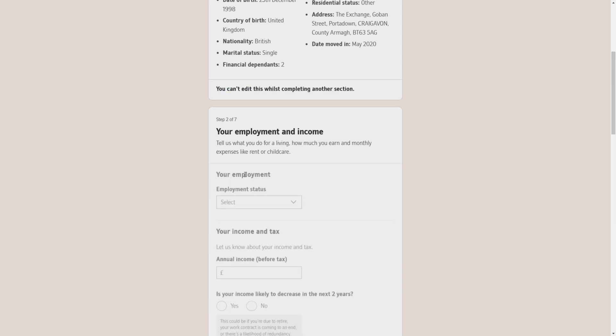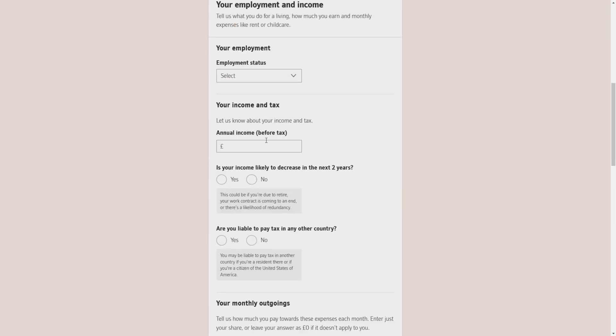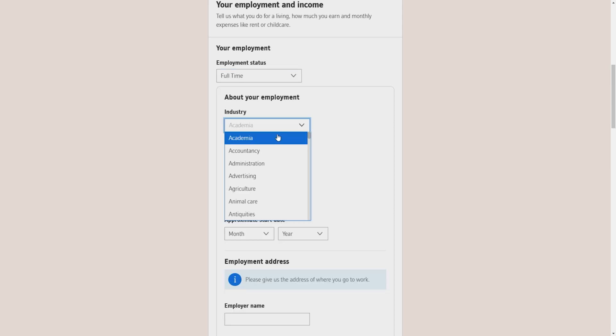Then you have to move to step 2, which is your employment and income information. You have to click open. Here it will ask you about your employment status, your annual income before tax, is your income likely to decrease in the next two years, are you liable to pay tax in any other country.